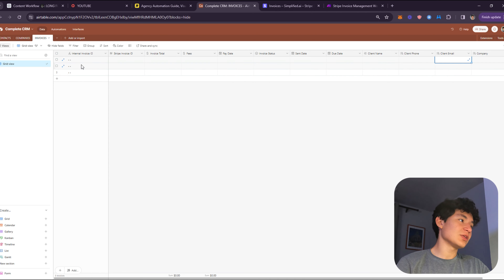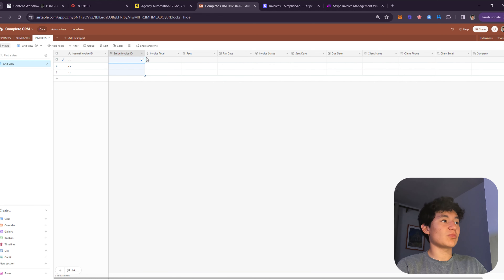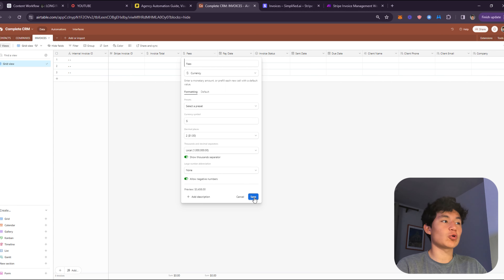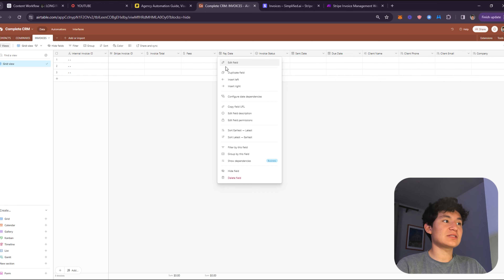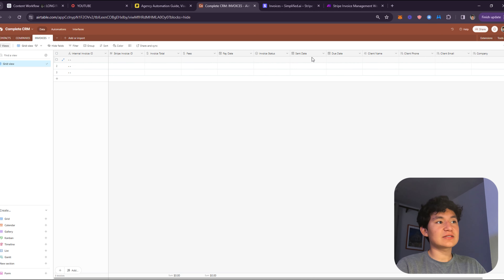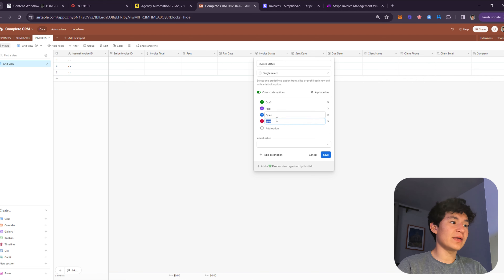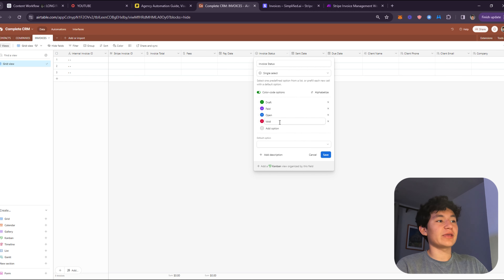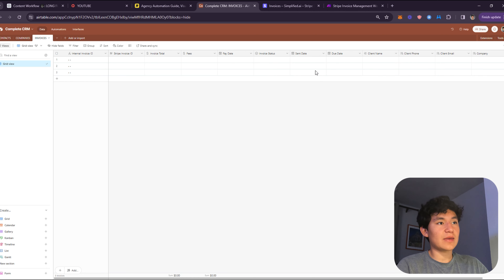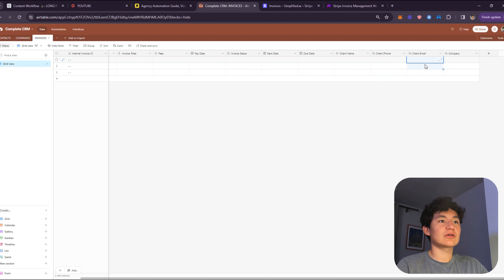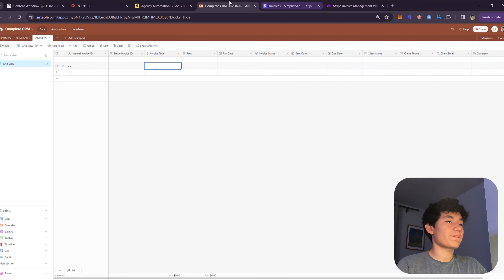Once you confirm the formula, if the client has an email it'll appear in the Name field along with the invoice status and total. Next, you need the Stripe Invoice ID field — this is crucial for the automation. You need Invoice Total as a currency field — make sure to allow negative numbers for fees. You also need Pay Date, Start Date, Today (all date fields), and Invoice Status as a single-select field with options: Draft, Paid, Open, and Voided.